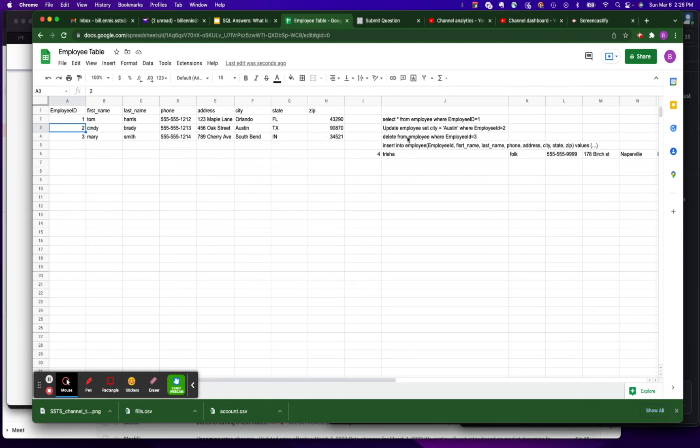DELETE - delete from Employee where employee ID equals three. So this is the row with employee ID equal three and we're going to delete that row.